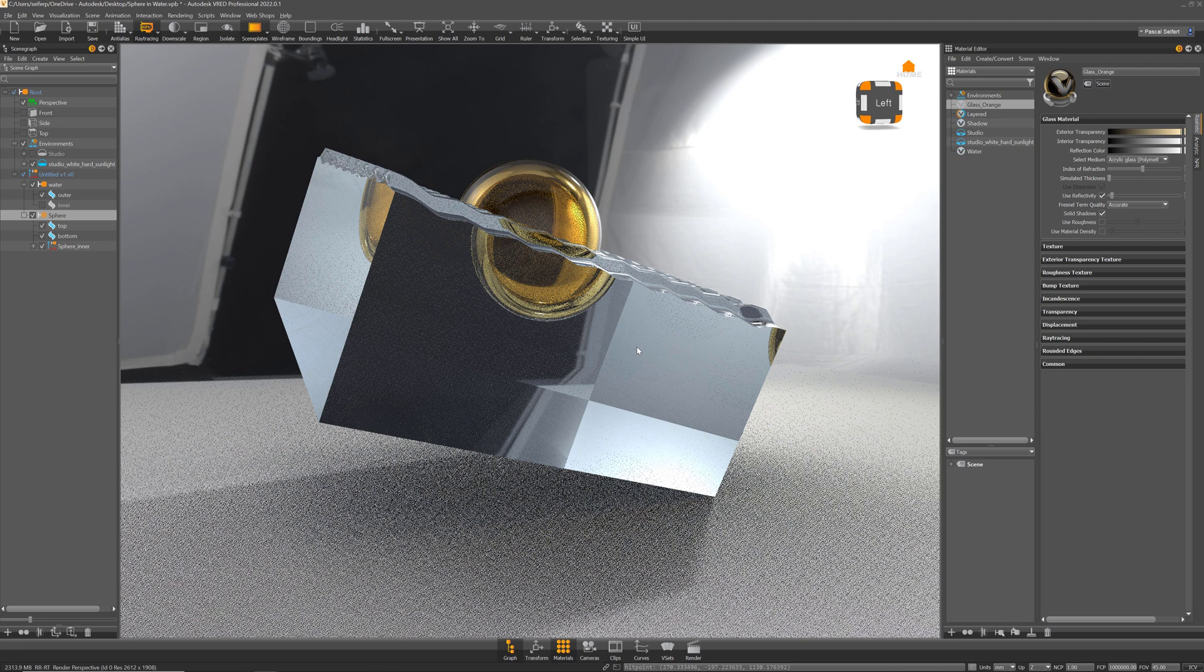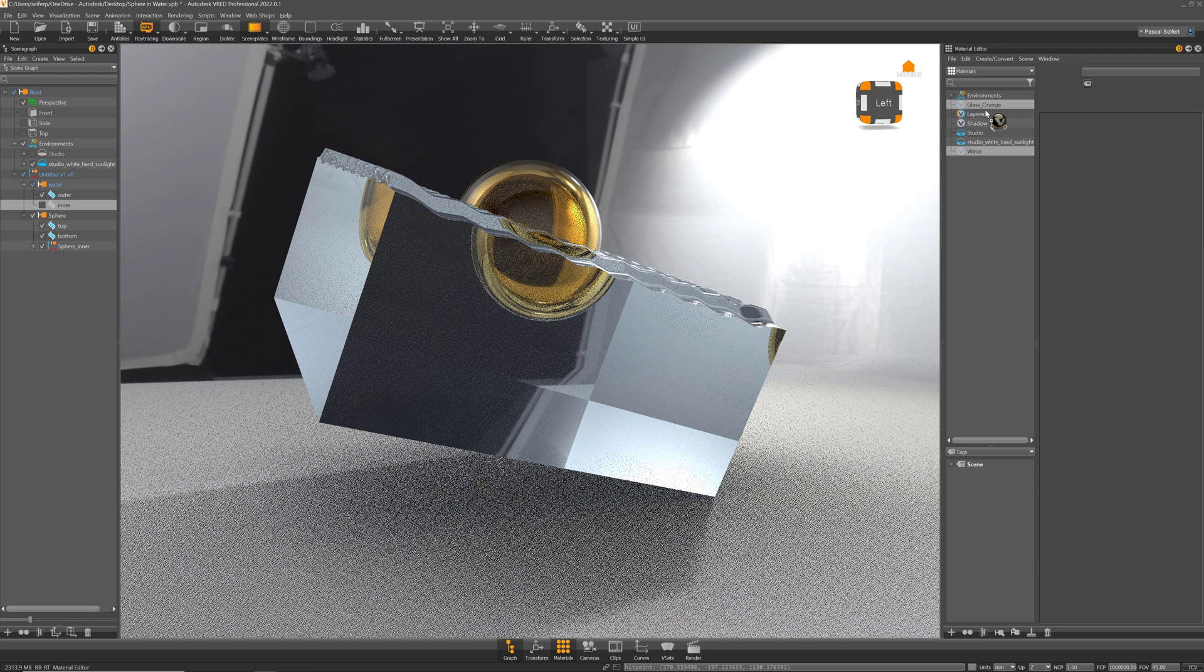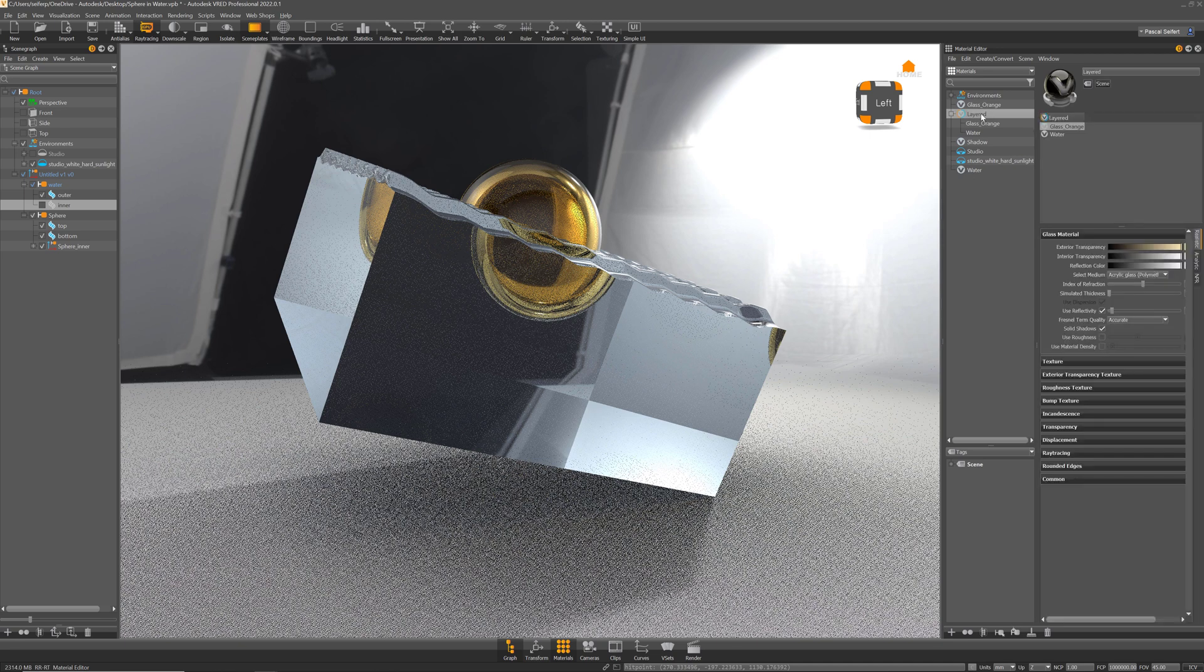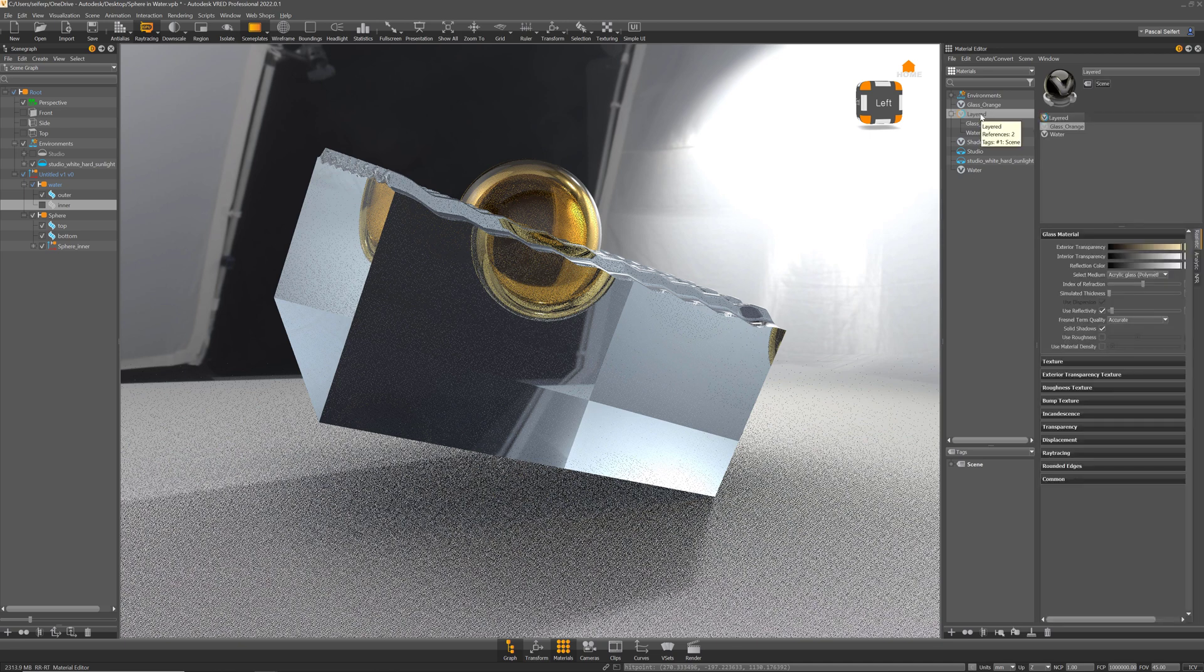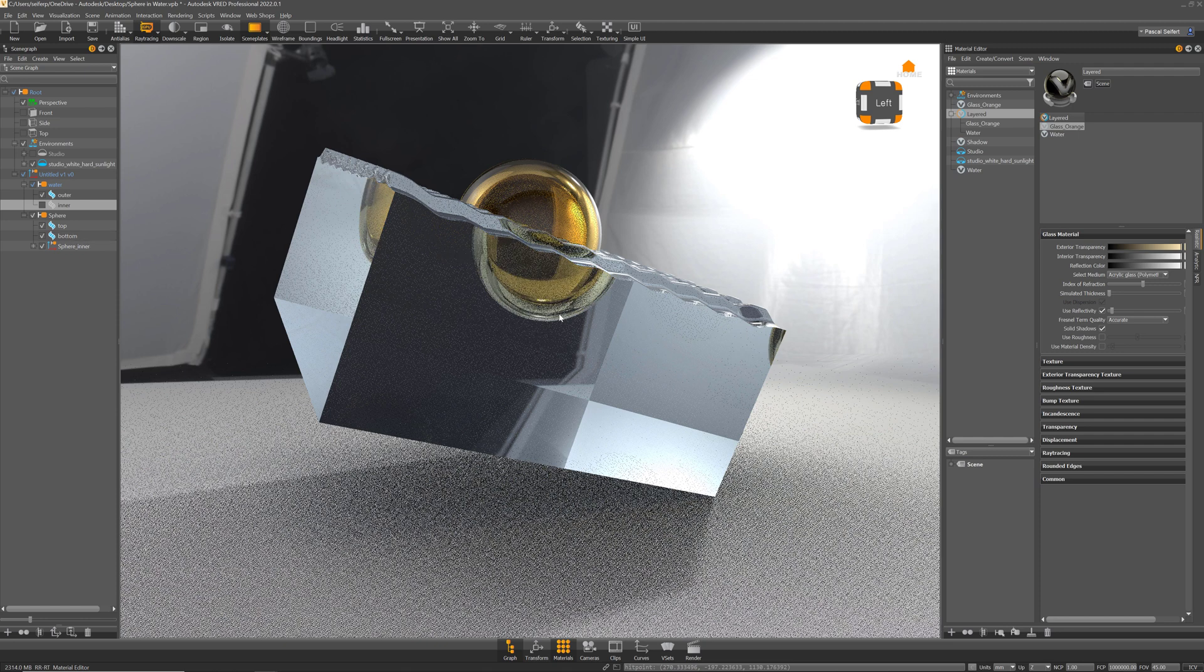The way how it works with the layered material is that first of all you hide one of the surfaces, it doesn't matter which one, and then you create a layer material and move both of your materials in here. So we have two glass materials here and now you can assign that layered material to that surface that is left.